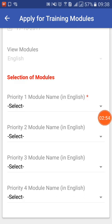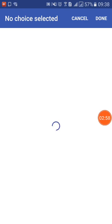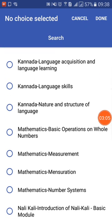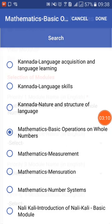You can also change the priority later if you have not yet been nominated into the training. There are multiple options available. Let me select four modules at once. I am going to select one in Mathematics — you click on the particular module and press Done.